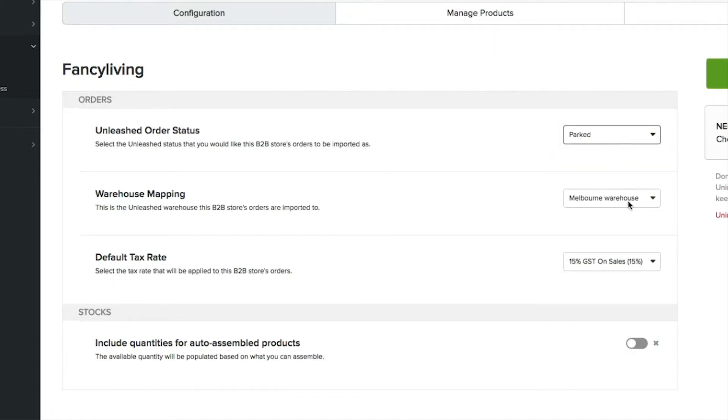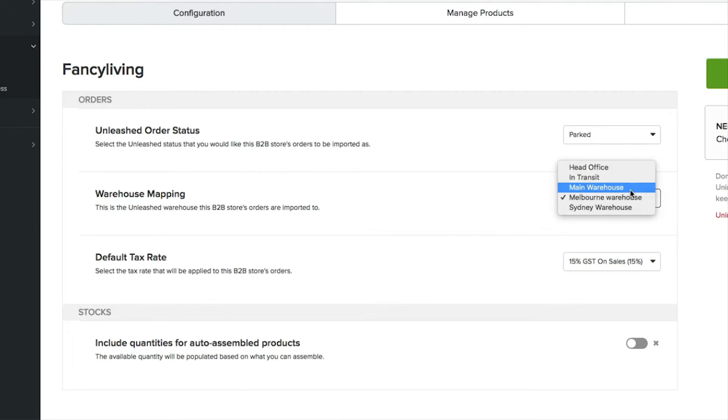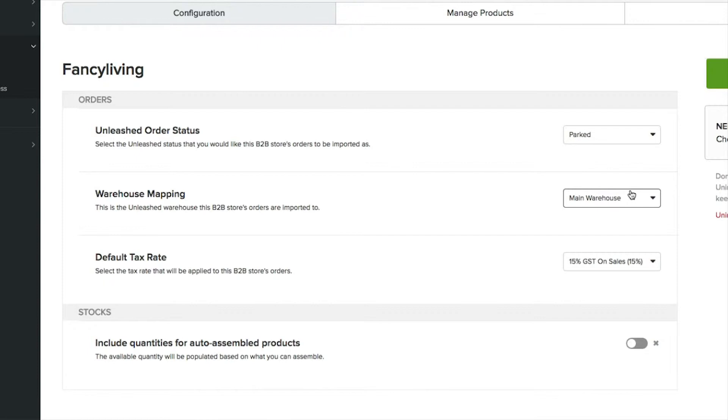You can also select the Unleashed warehouse from which your stock availability is exported to the B2B store. When orders are placed on your B2B, stock will be reduced from this warehouse.